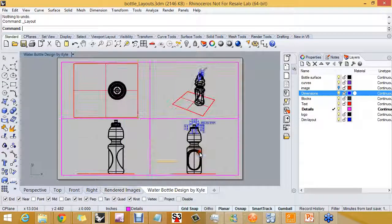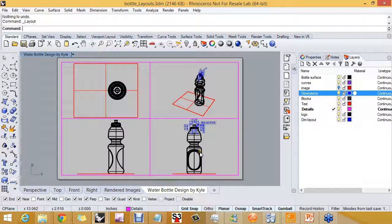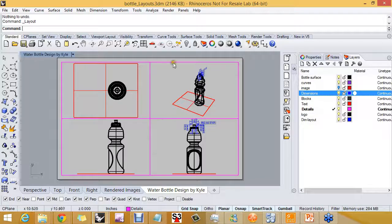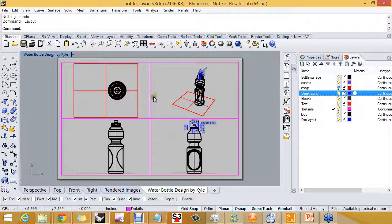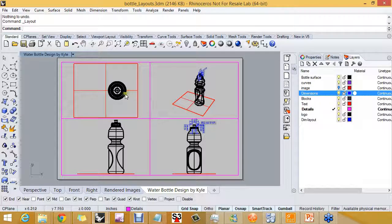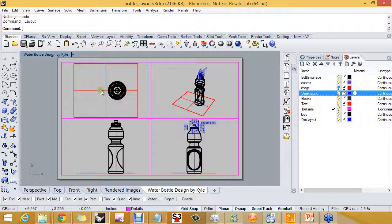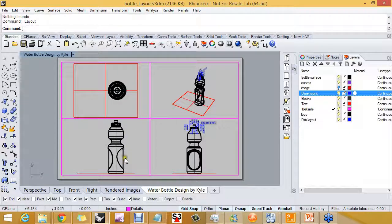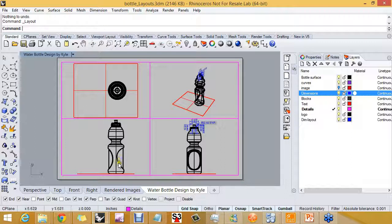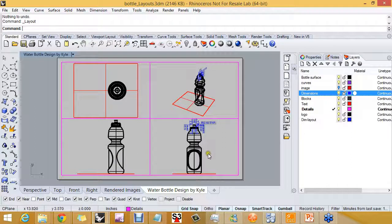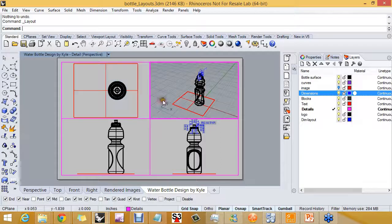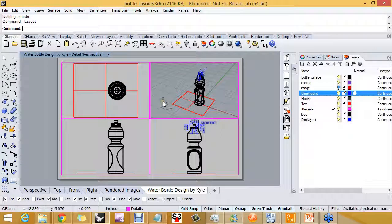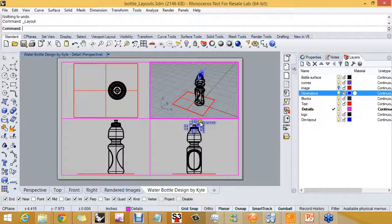I'm going to click OK. Not only did Rhino add the details, but it already set the views. So I have top view, this is considered the front view, and this is the right view. You can tell when you double click on it the names of the views.